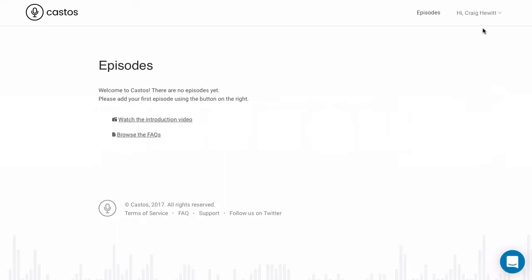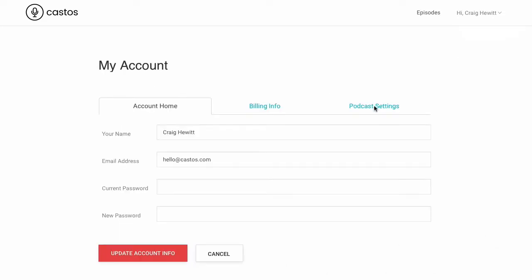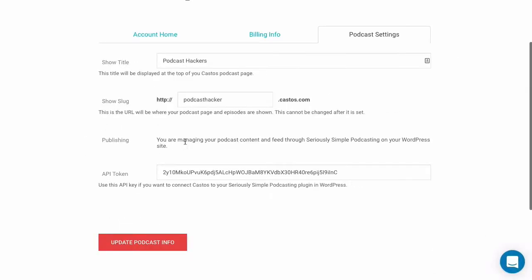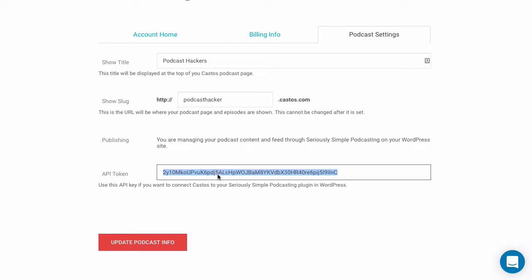Here in our Castos dashboard, you can see we've already created our account and are using Seriously Simple Podcasting and WordPress to manage our podcast content. We'll copy our API key here and go over to our WordPress dashboard.